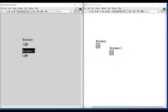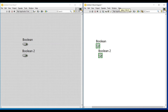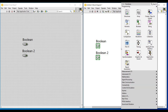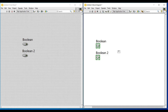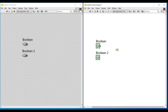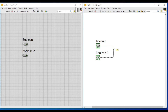I am placing two Boolean push buttons on the front panel from controls. To perform the Boolean operation, I am selecting a compound arithmetic function from the Boolean palette and placing it on the block diagram screen, as we have already seen in the numeric data type.